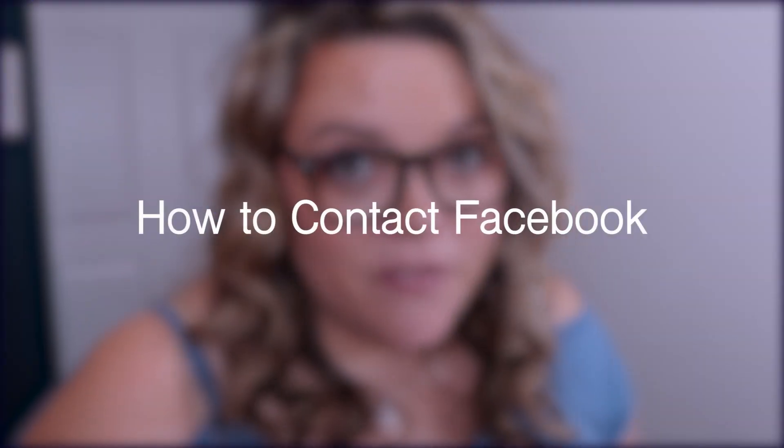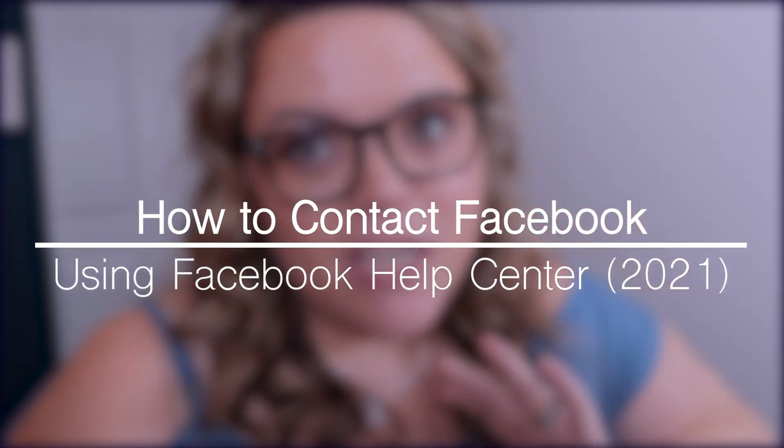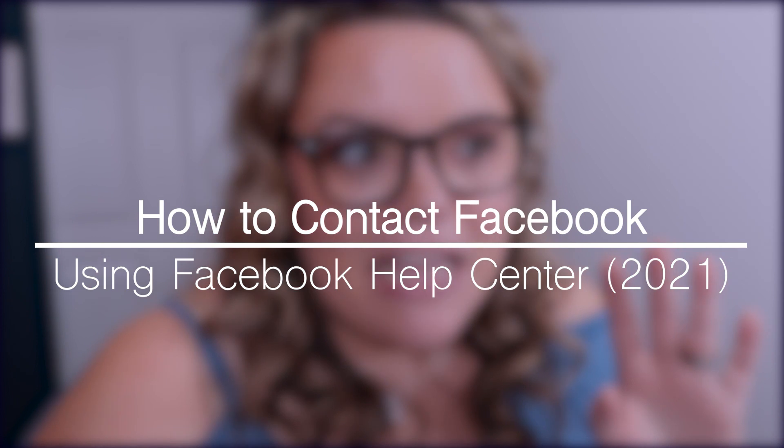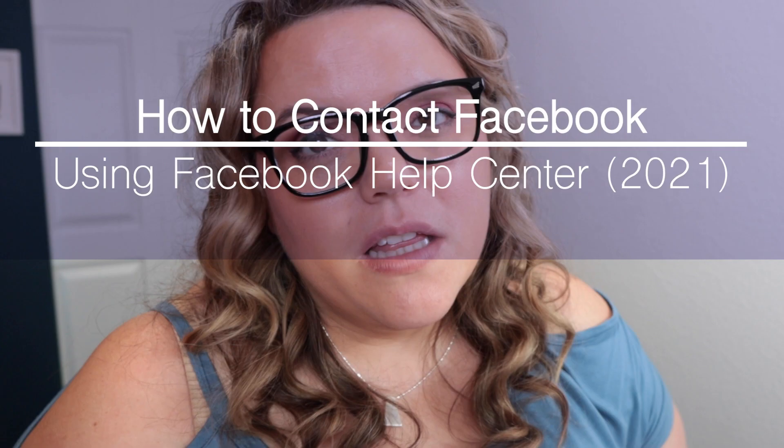In this video, I'm going to show you how you can contact Facebook through their help center so that you can get any questions answered that you have specifically around your Facebook business page.